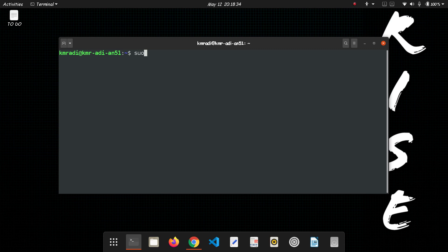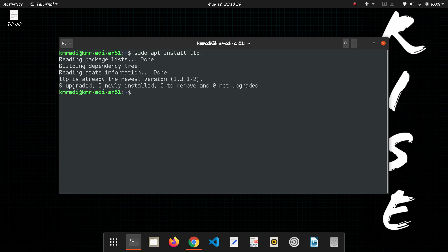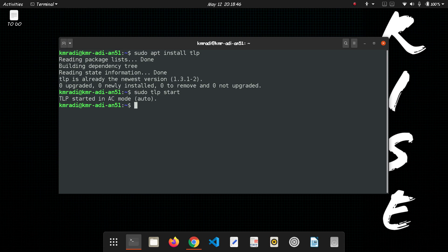To install TLP just run sudo apt install TLP. I've already installed it so I don't need to do that. Next you need to run sudo TLP start and it has started.